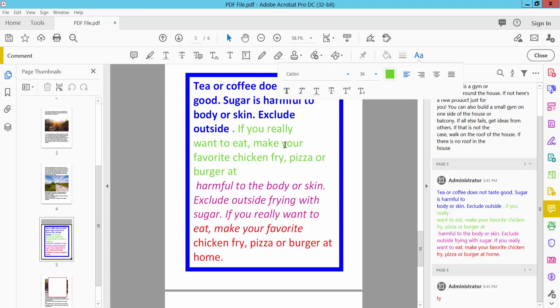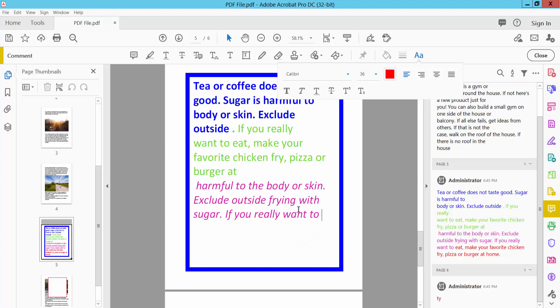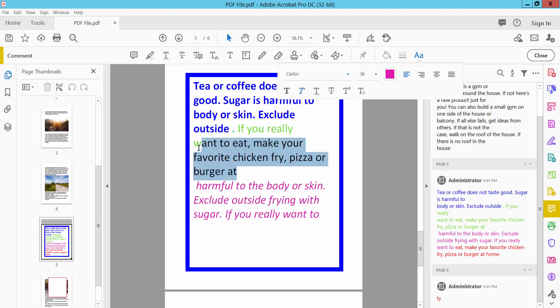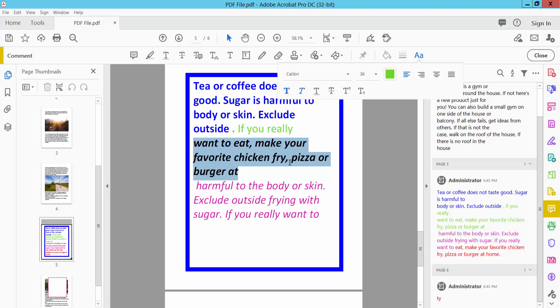Yeah, also you can remove this text and edit, insert new text. Select here, this bold and italic, yeah.